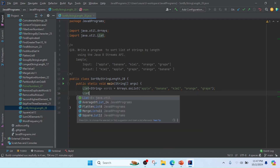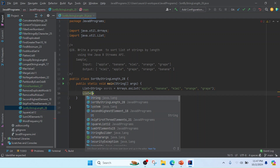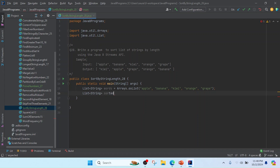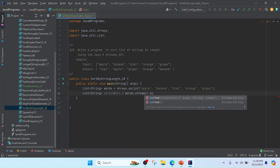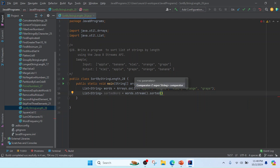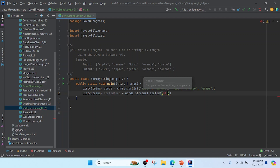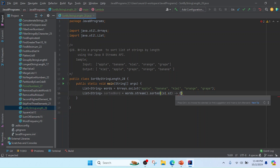Now I'm going to create one more list reference called 'sortedWord'. I'm going to convert the string list to a stream using the dot stream method, and in this stream I will use the sorted method. Inside sorted I will pass a lambda expression with string one and string two as parameters for a custom comparator.